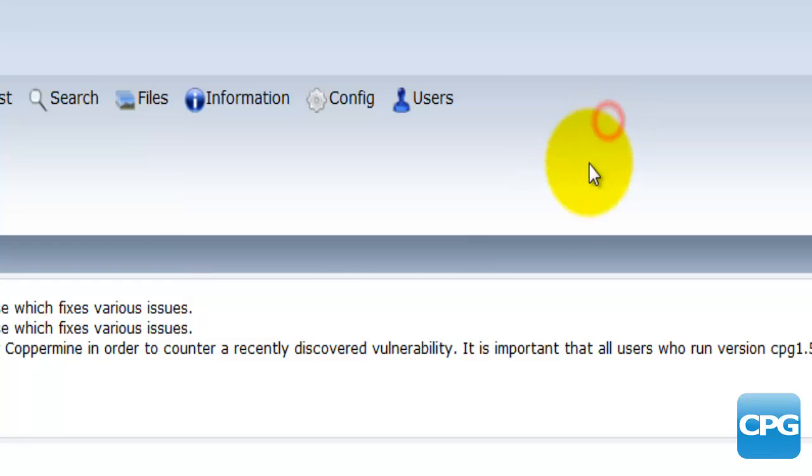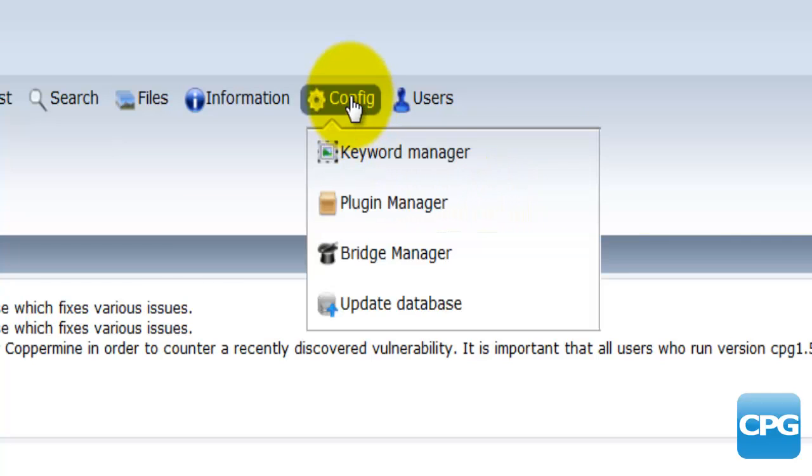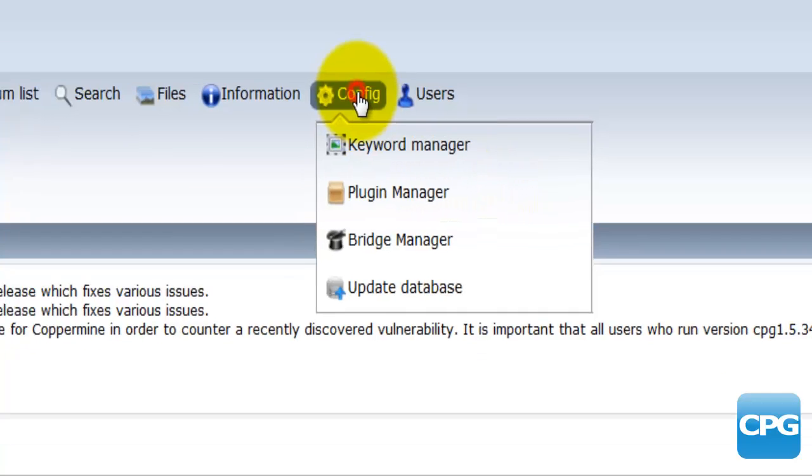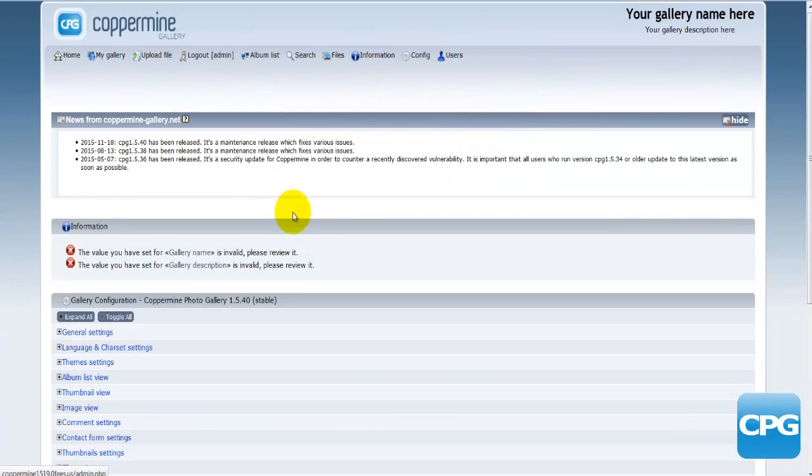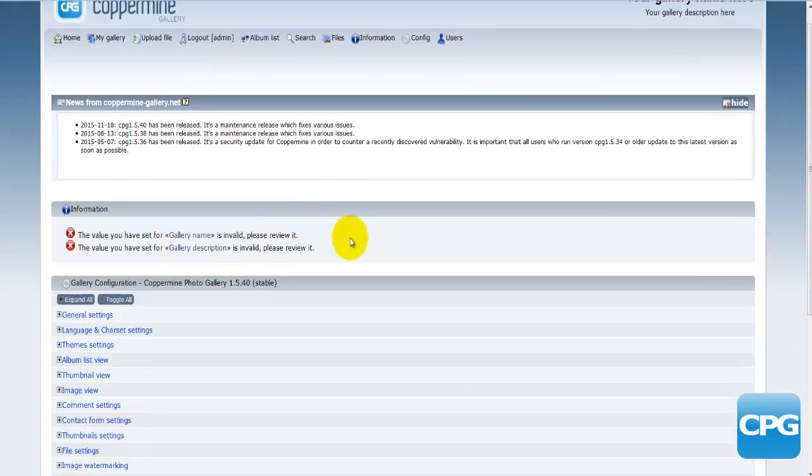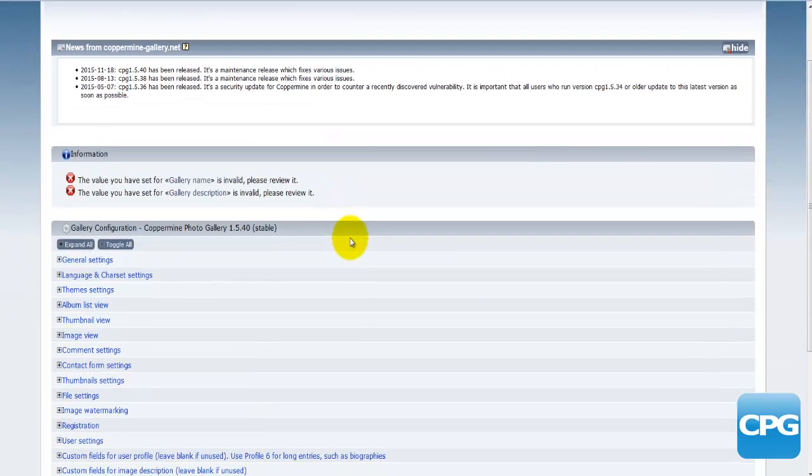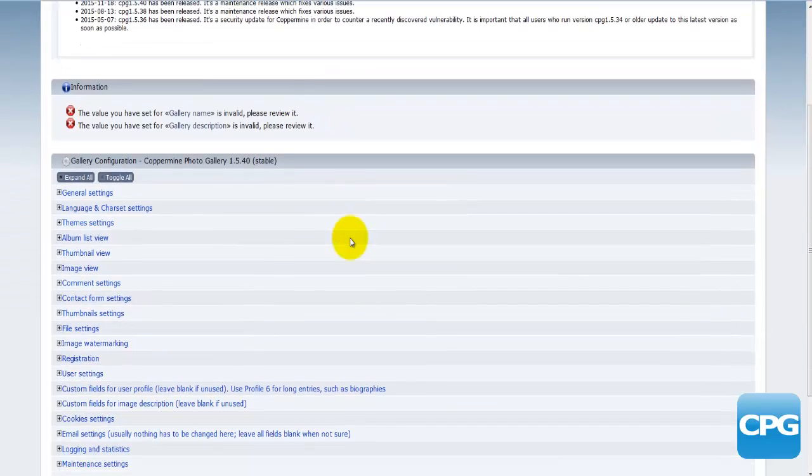In this video tutorial we'll have a look at the config option here. I just clicked on the config and this is the page that's actually opened up.